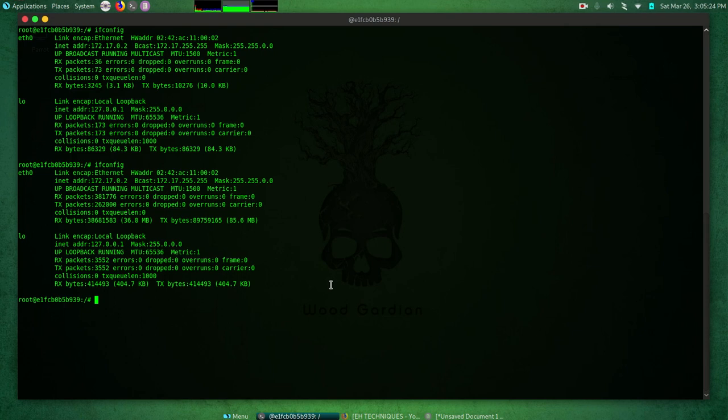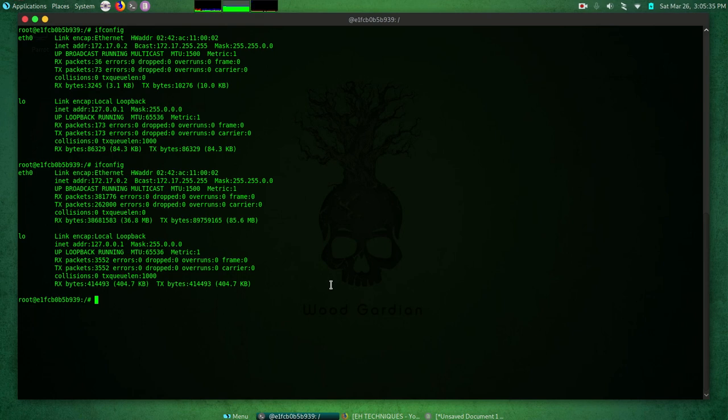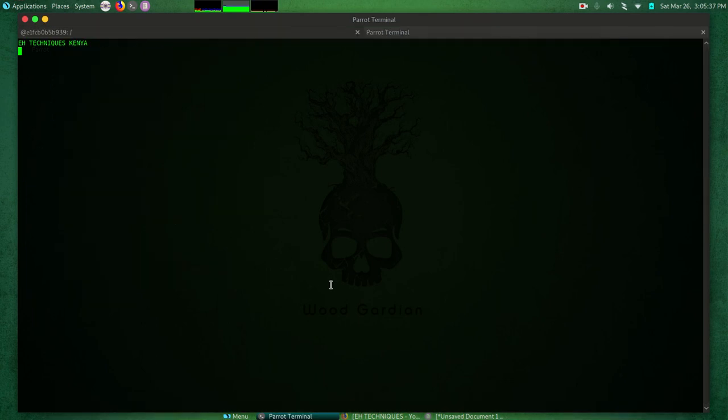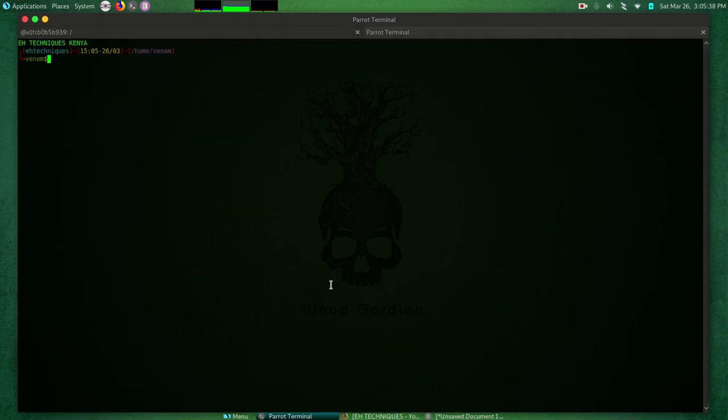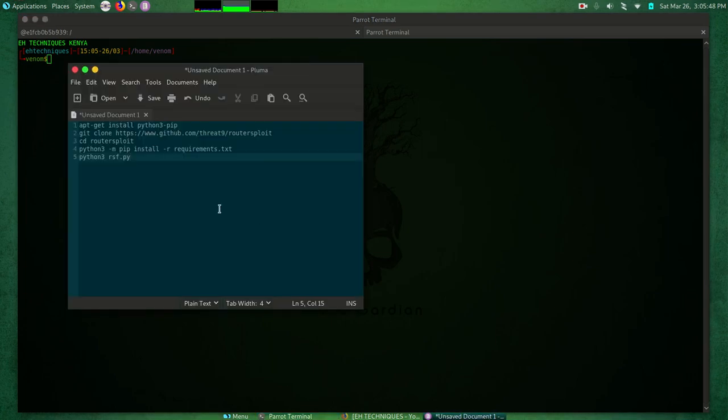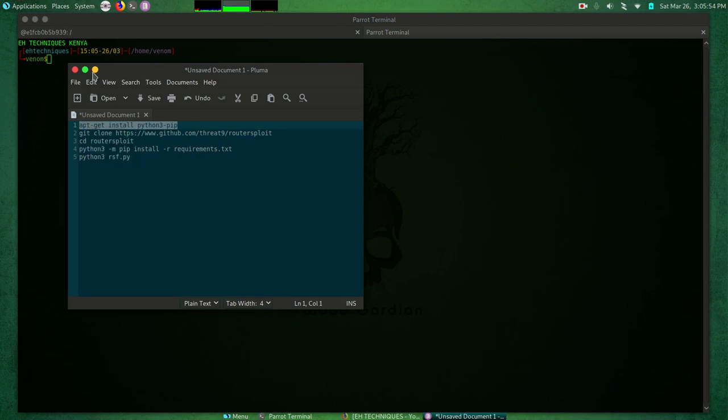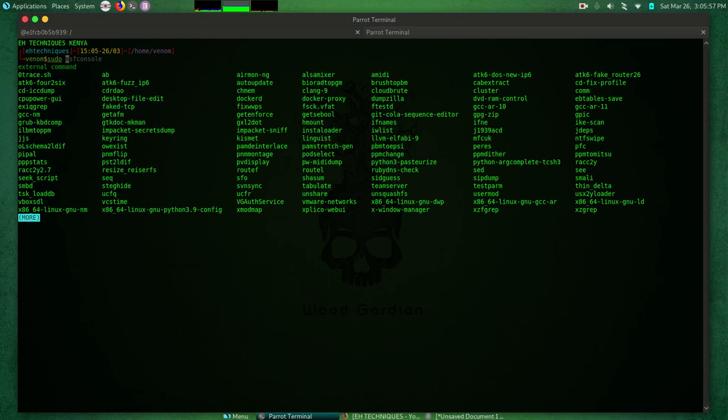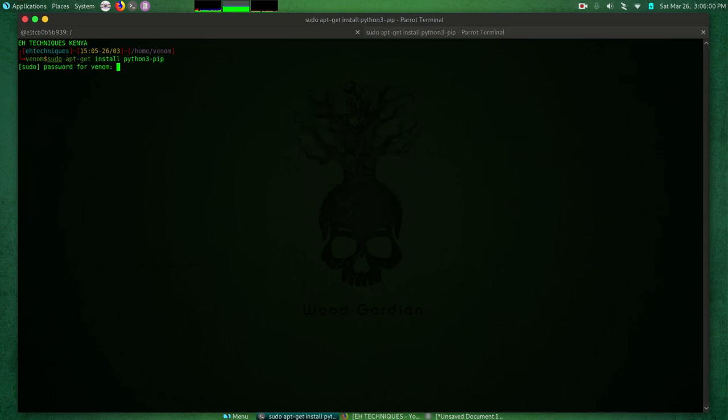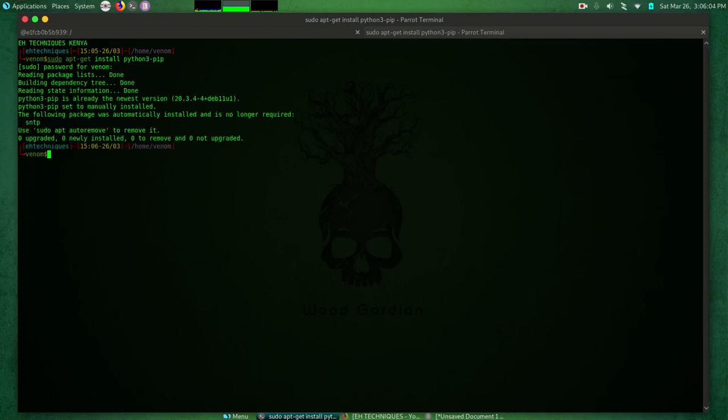The first step of course is to download and install routersploit and its requirements. Before we do that, I'll just open a new tab here. We have to install Python 3 pip. I have them here, so I can just grab this command. I'll do sudo, control-shift-V to paste, then enter my sudo password. Okay, so Python 3 pip is already in the newest version, so we're going to skip that.